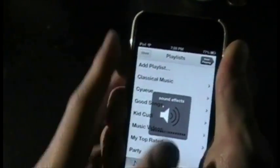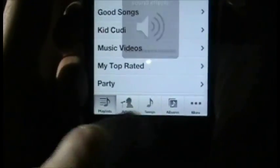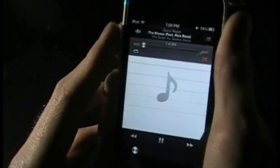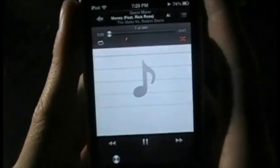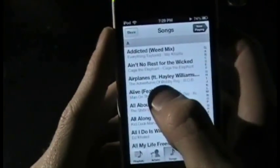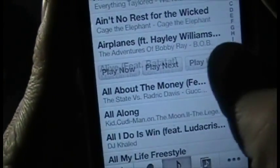Now what that does is whenever you go into a song — let me make sure the music is off, hopefully it is, otherwise I might get an infringement. Anyway, pick a song. You pick a song and now it's playing in the background.